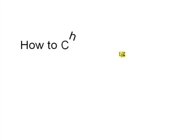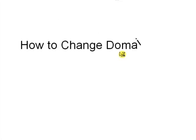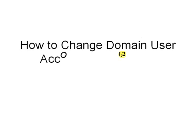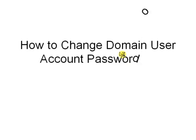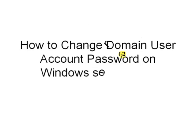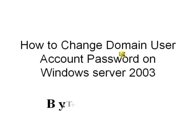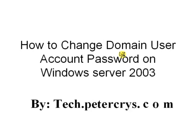Hello. In this tutorial, you will see how to change a domain user account password on Windows Server 2003 computer by petechrase.com.